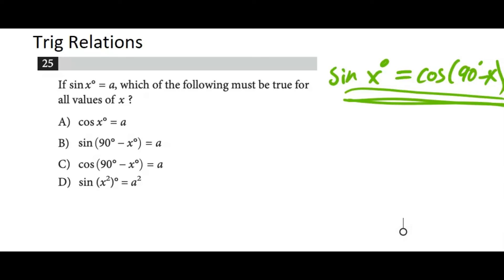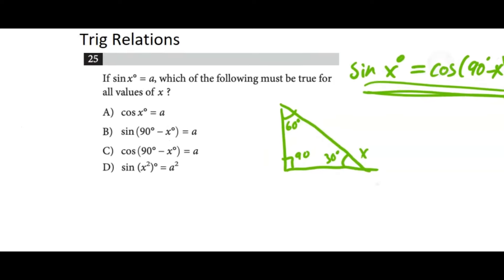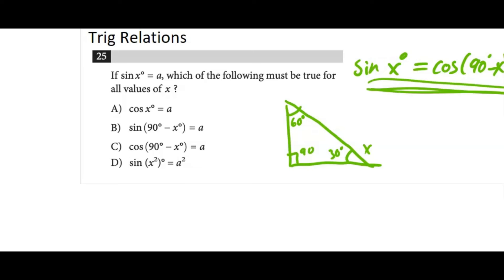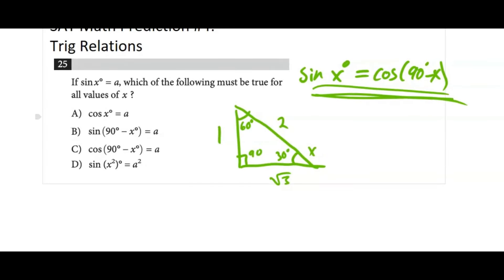The question says: if sine of X degrees equals A, which of the following must be true for all values of X? We can create a special right triangle — let's make it a 30-60-90 triangle, calling X = 30°. The side lengths are: opposite 30° = 1, opposite 60° = √3, hypotenuse = 2. Sine of X = sine 30° = opposite over hypotenuse = 1/2. So we're looking for an answer choice that also equals 1/2.